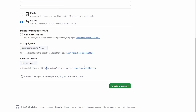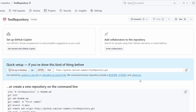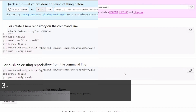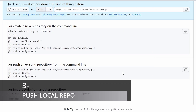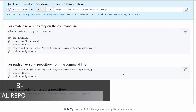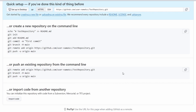For now, everything seems good, so I will click "Create repository". We've just created our first repository, named "test repository". After creating your repository, you can see that GitHub gives us a simple guide — we can create a repository from scratch, push an existing one, or import code from a repository.